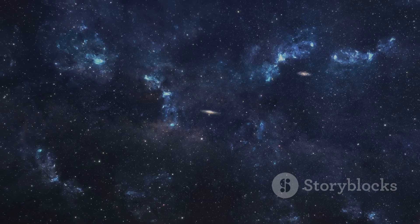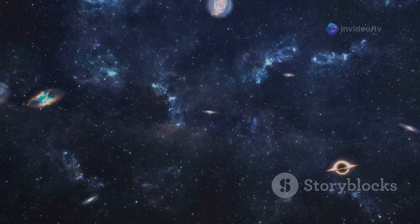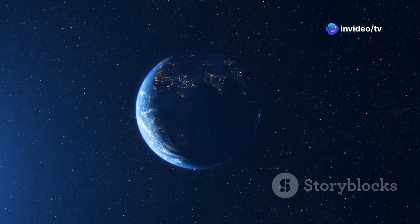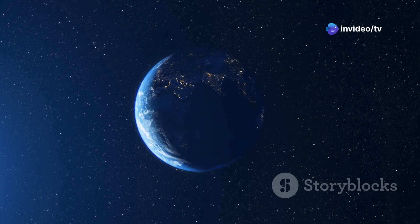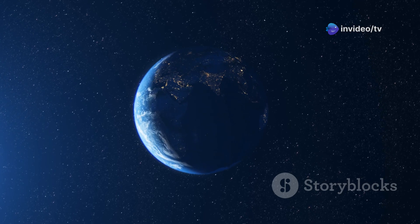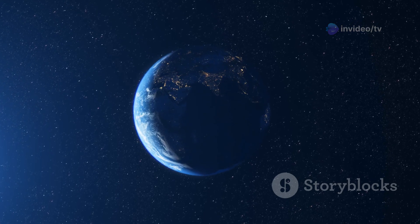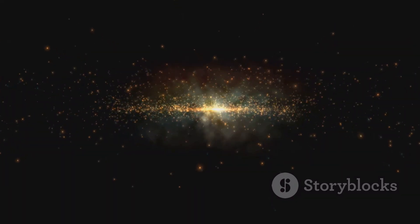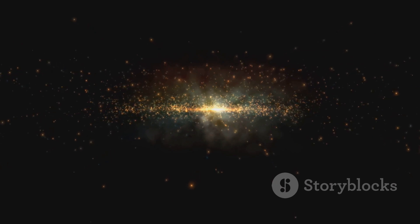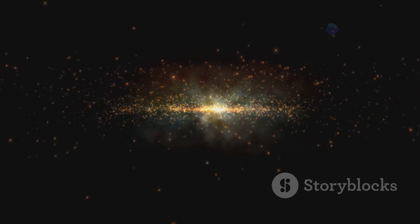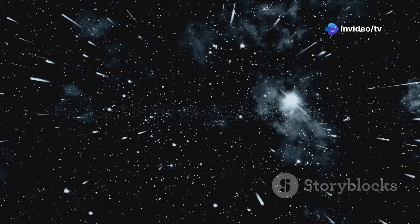The sheer scale of the universe is difficult for the human mind to grasp. We are used to measuring distances in miles or kilometers, but such units become inadequate when we venture beyond our planet. To navigate the cosmos, we need a different yardstick, one that can encompass the vast distances between stars and galaxies. That yardstick is the light year.